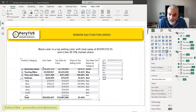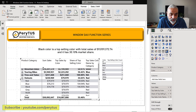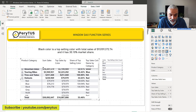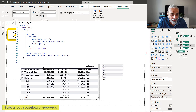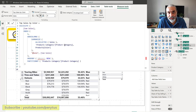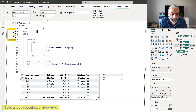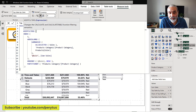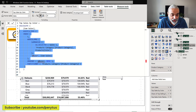Looking at the top sales by color measure, what we need to do is wrap INDEX with KEEPFILTERS so that the row-level color row context gets passed to the filter context. That is the first thing we need to fix here.